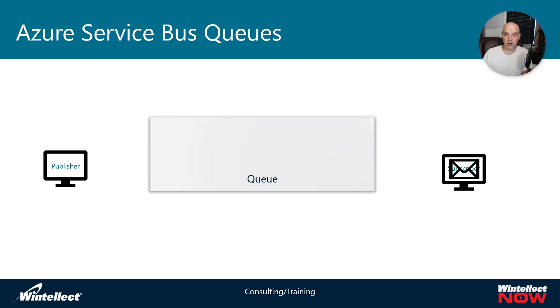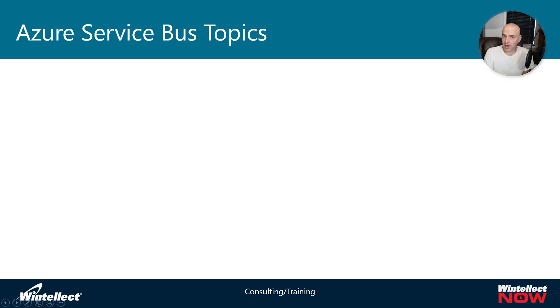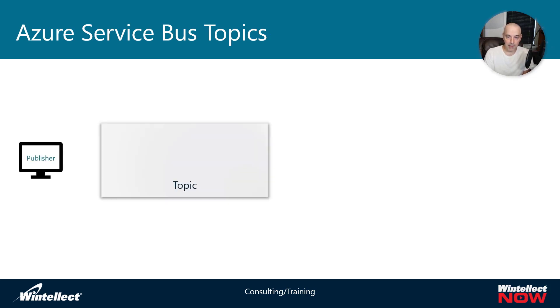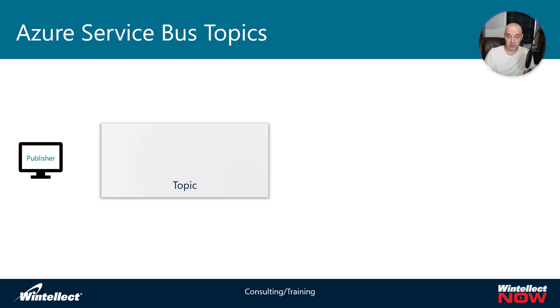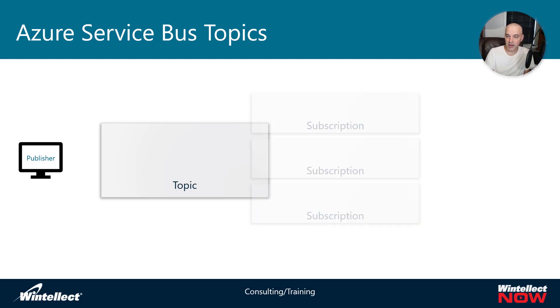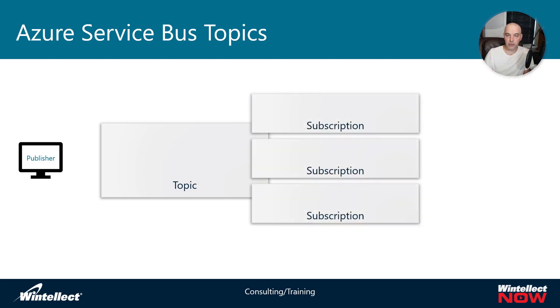Service Bus topics are a lot like queues. Basically the major difference is it's one-to-many. We're going to have a topic and a publisher, and the topic works a lot like the queue does where the publisher can publish to the topic. But instead of having essentially just one listener or one-to-one correspondence between a message that's sent to the queue and read from the queue, we can have multiple subscriptions to a topic.